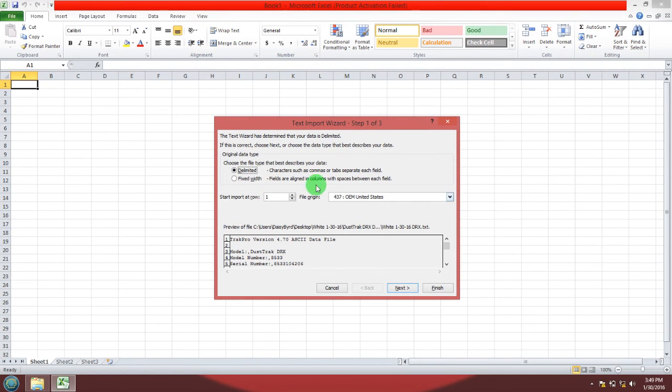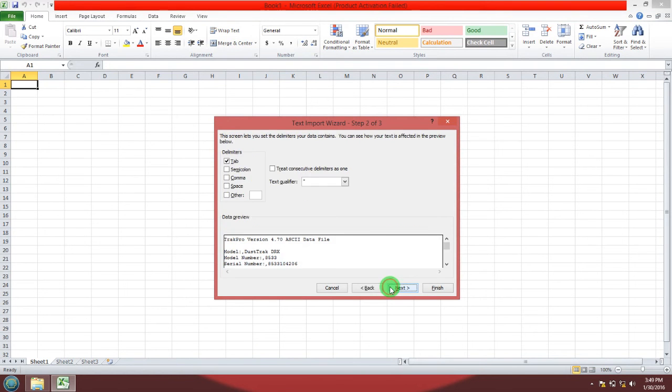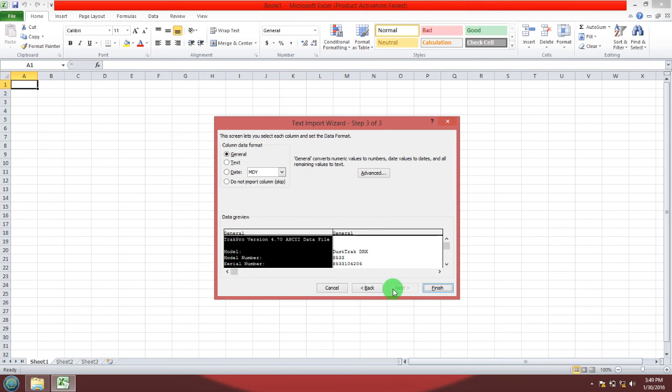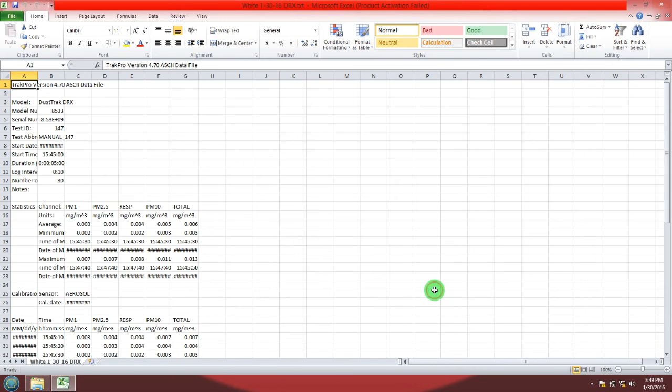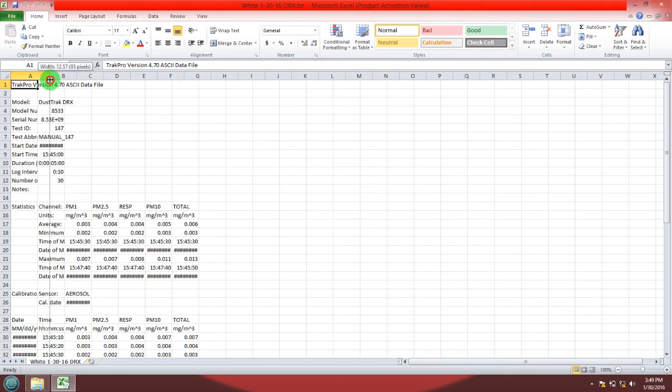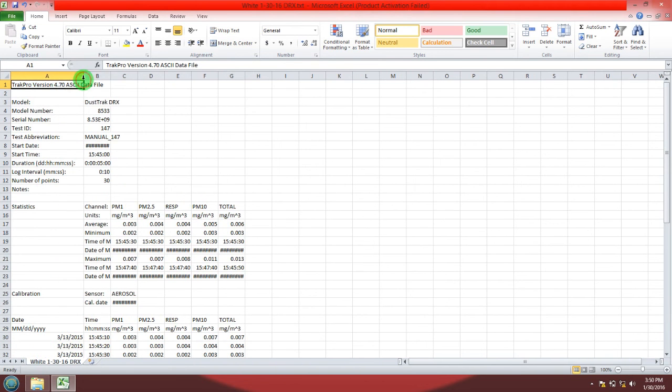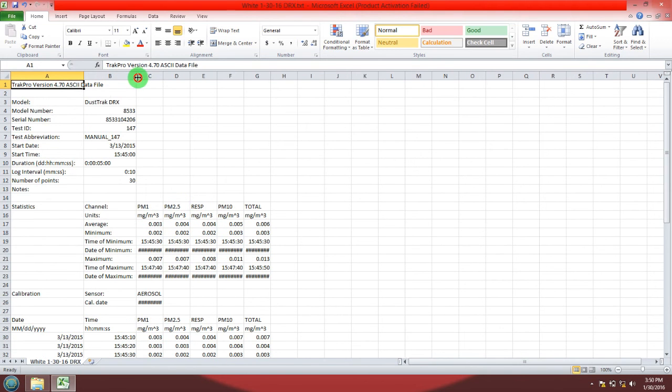Select delimited. And just like in the TRACK PRO software you're going to select comma. Now all your data has been imported into Excel and you can stretch out the columns so that you can see all the information.